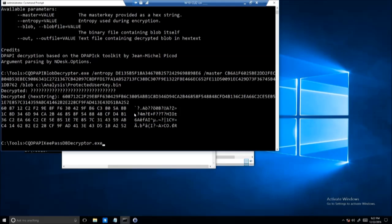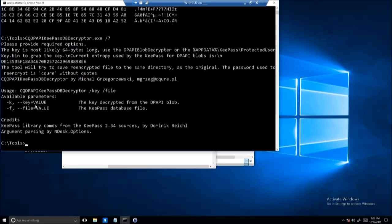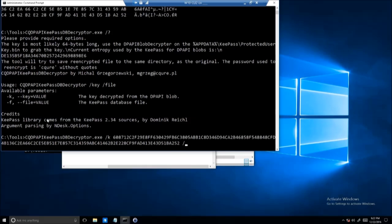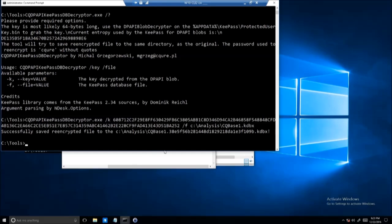So the next tool to use will be the KeePass DB Decryptor. Let's get into it. What we have over here: minus K for the key — that's exactly what we got right now — minus F for the file to specify where the database is, and eventually create a new database. So we've got this one, and then we've got key, and then we've got C, so that will be minus F, C, analysis, slash F, and then we've got CQ base one. Perfect. We have just successfully decrypted the KeePass database.